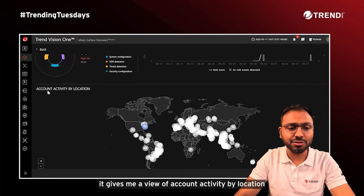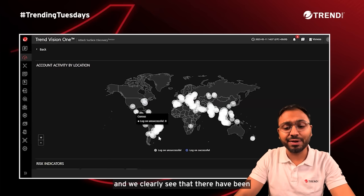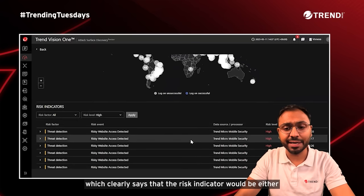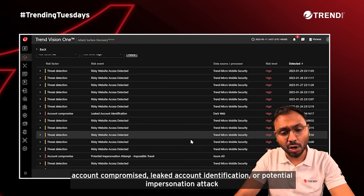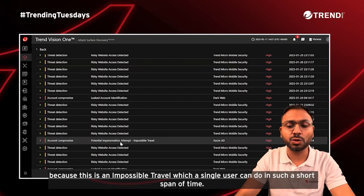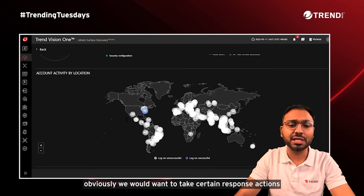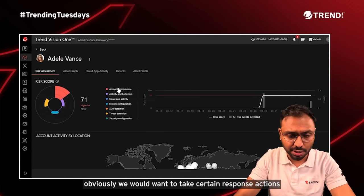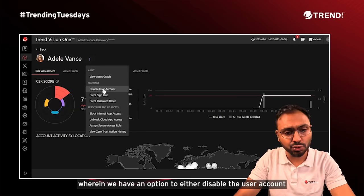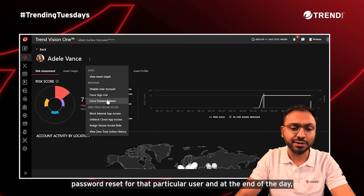Scrolling down, it gives a view of account activity by location, and we clearly see unsuccessful logon attempts from across the globe. This indicates risk indicators such as account compromise, leaked account identification, or a potential impersonation attack — because this represents impossible travel that a single user cannot perform in such a short span of time. Once we've identified the risk indicators, response actions can be taken right from this screen: we have the option to disable the user account, force sign out the user, or force a password reset for that particular user.